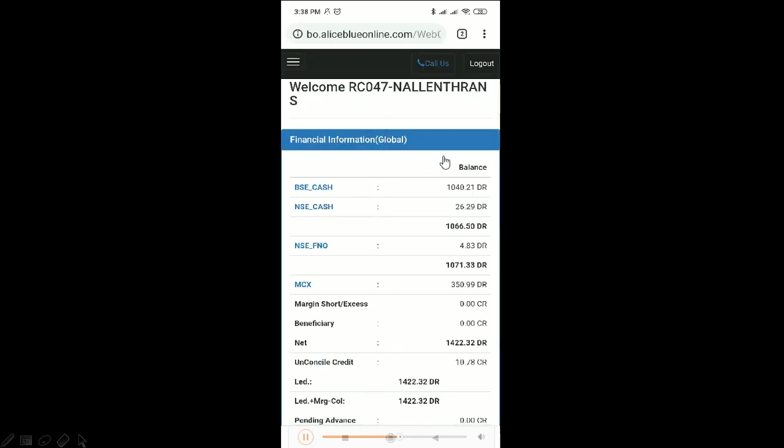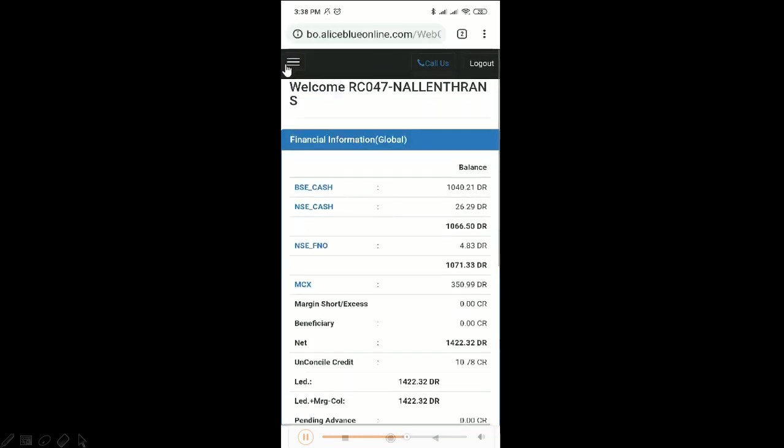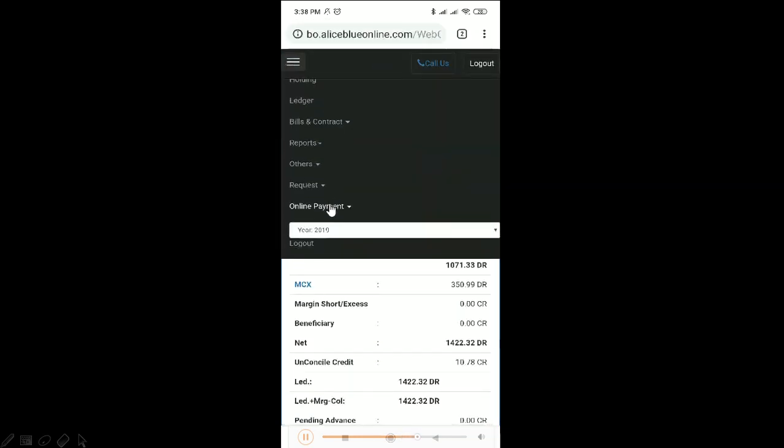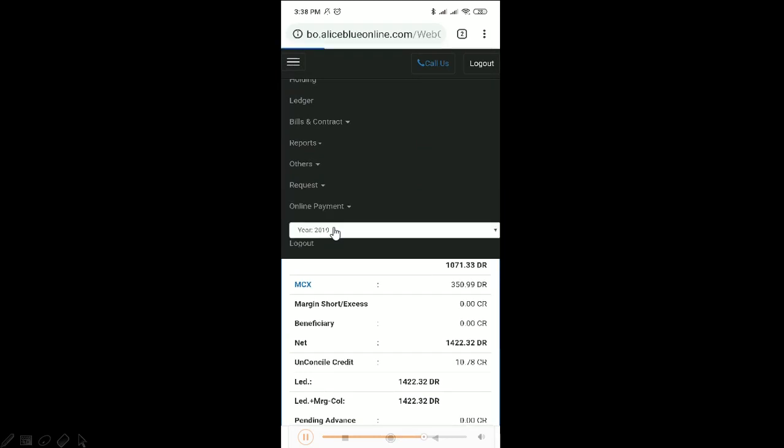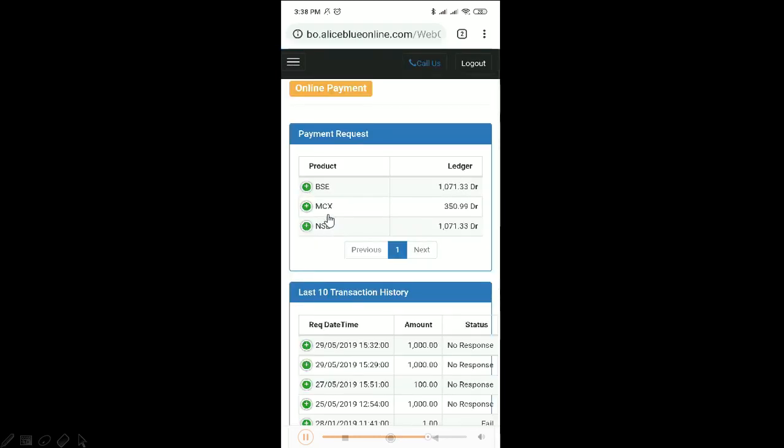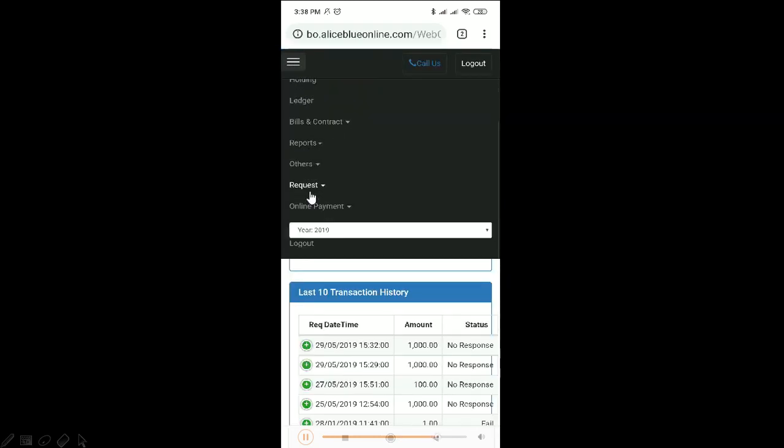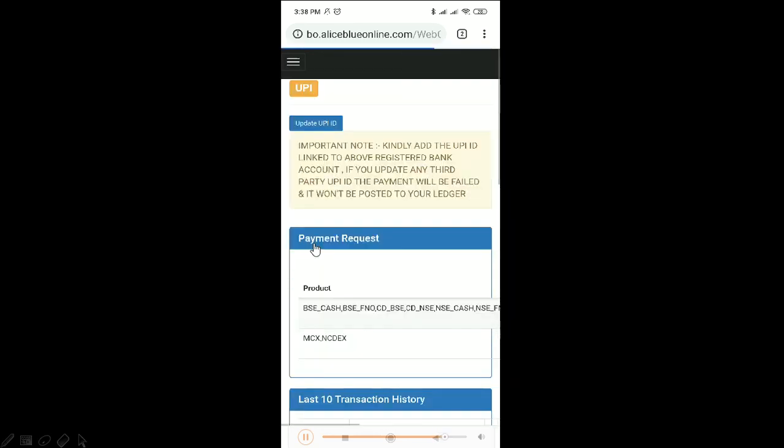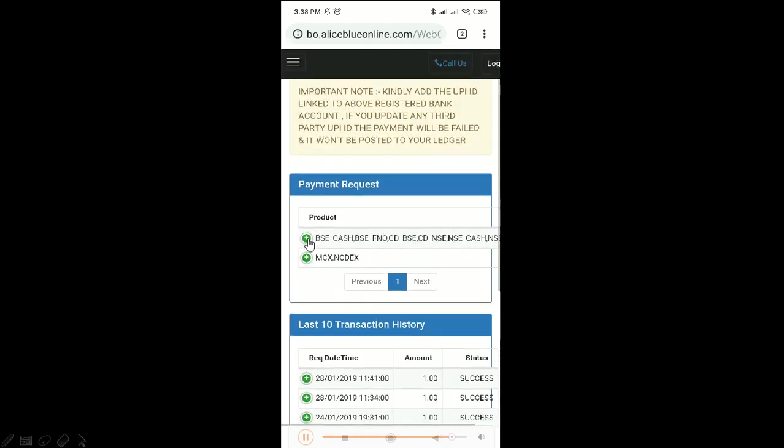As you can see, this will be your first page. You can go to the menu option here and scroll down to the online payment. Here's the atom payment and here you can make your payment as usual. Then there's the UPI which is also similar to what we have spoken about.